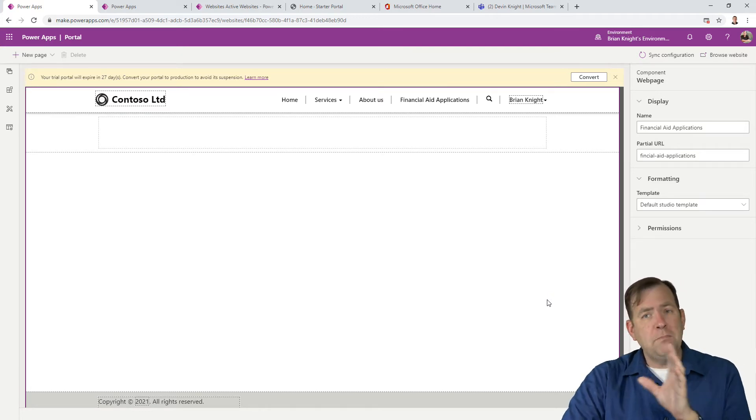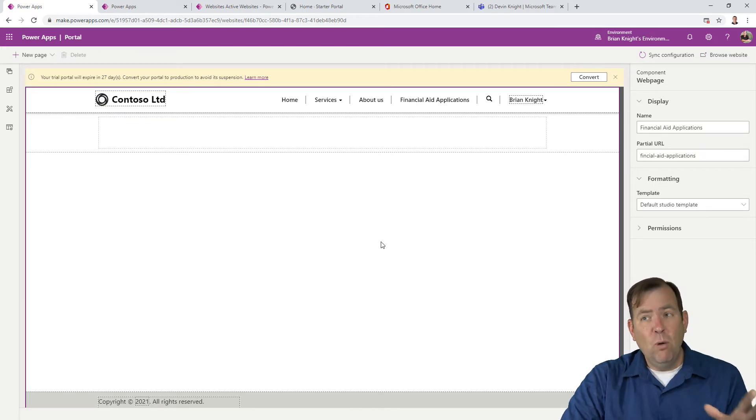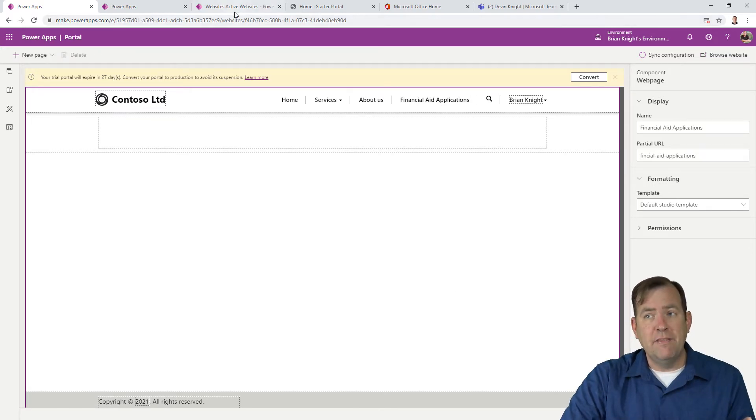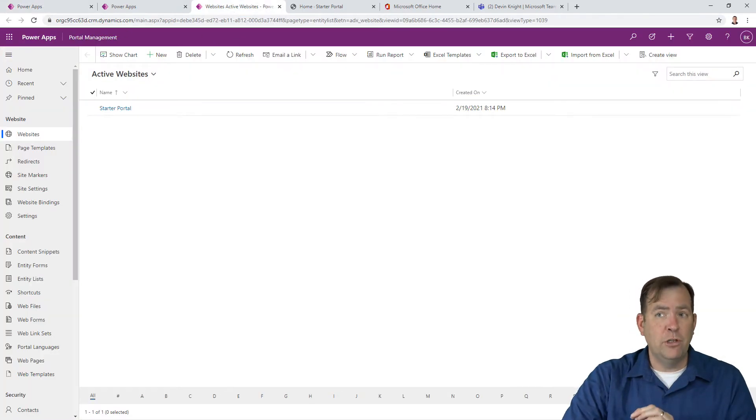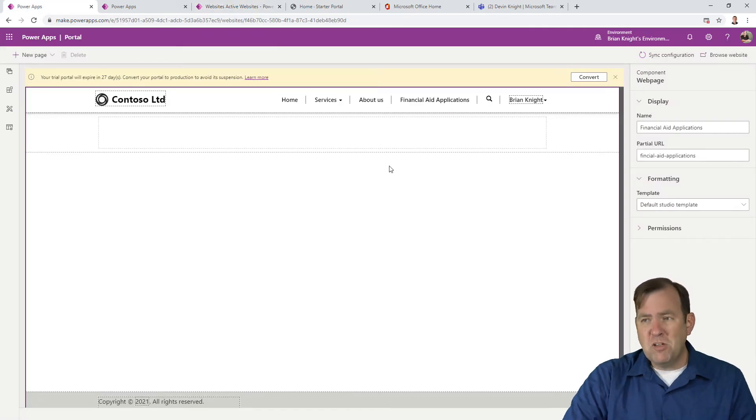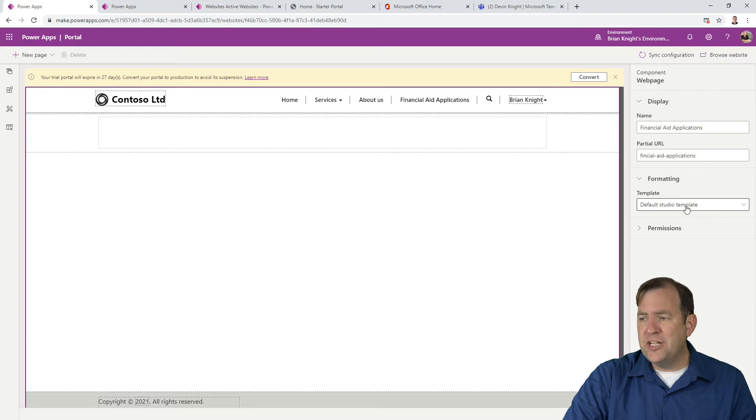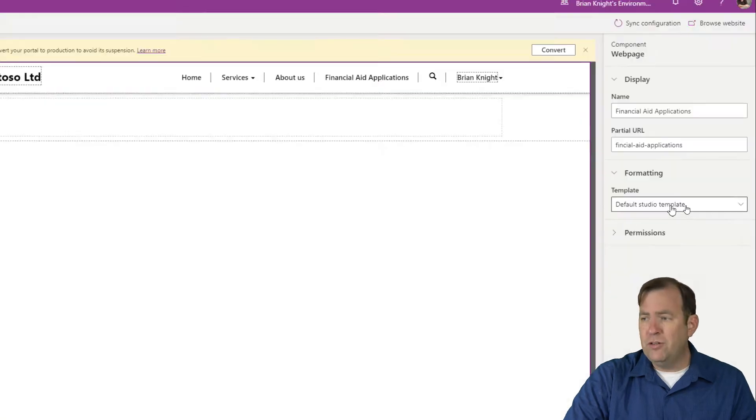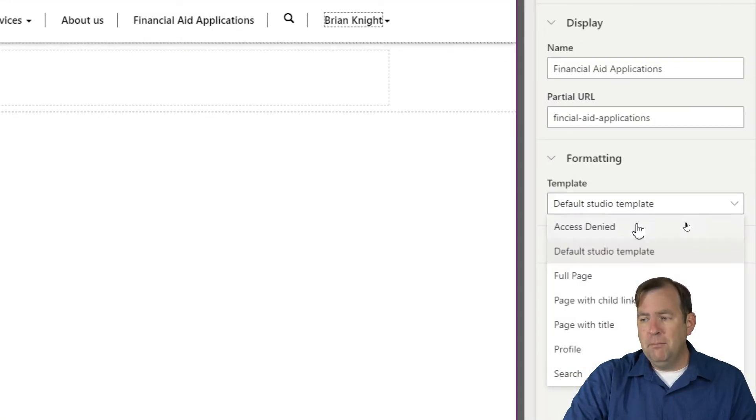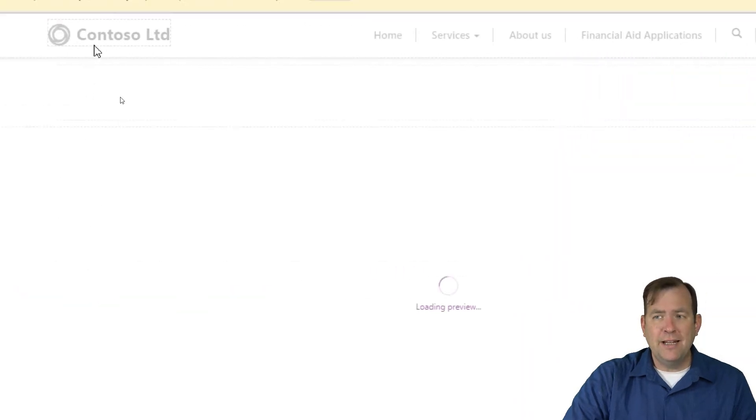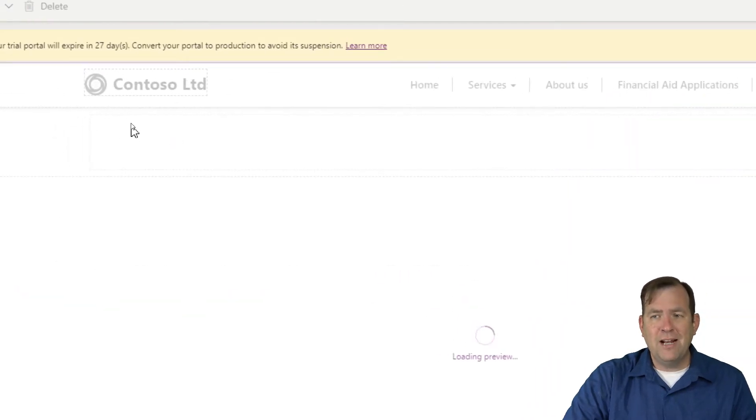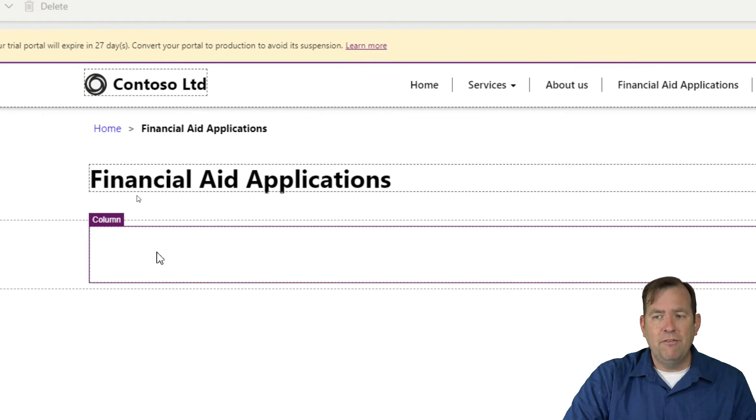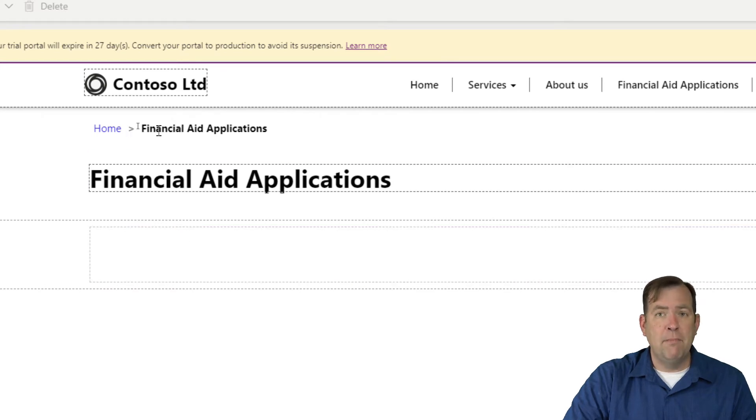You'll spend only about half your time in this editor. You're going to spend the majority of your time in the other editor. I don't like this template, so I'm going to change it from Default Studio Template to Page with Title. This gives a better feel - it will have a title up top and breadcrumbs to get back to the homepage.